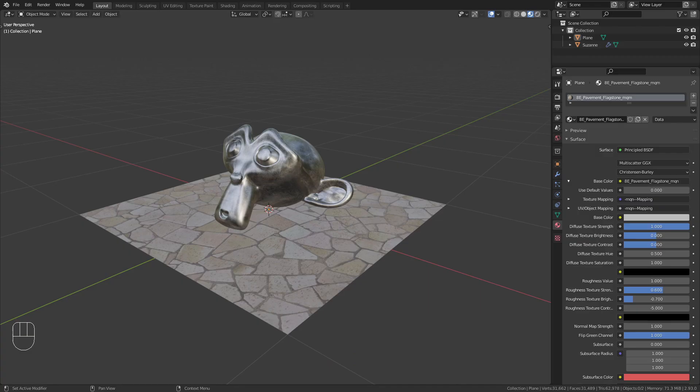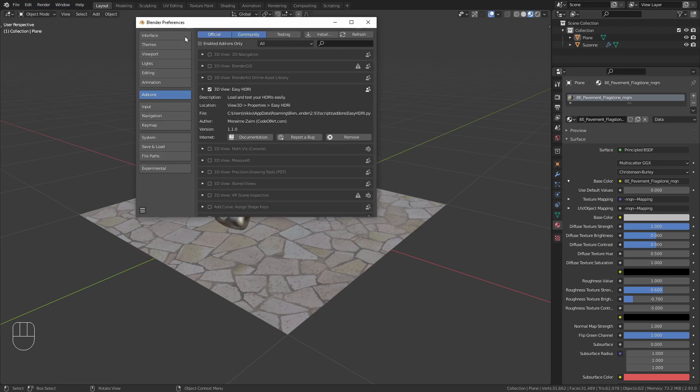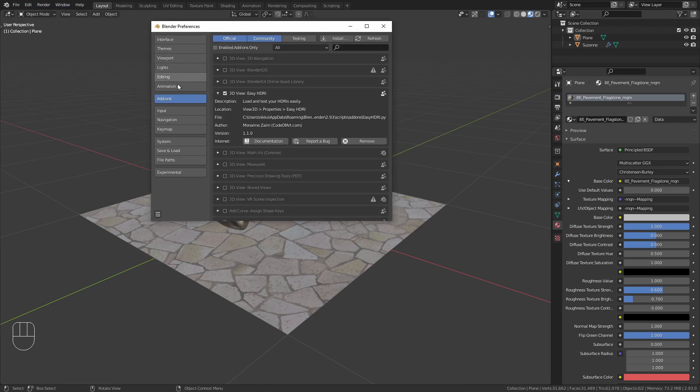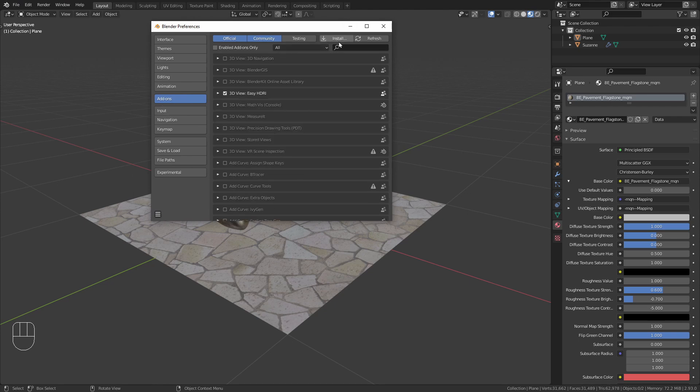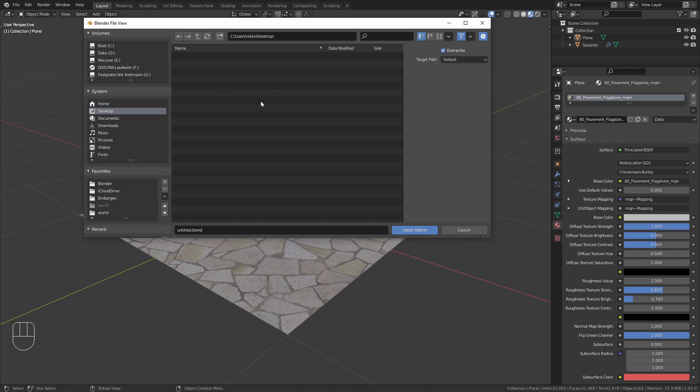Once downloaded, switch to Blender, go to Edit, Preferences, switch to the Add-ons tab, click Install, select the zip file you just downloaded and choose Install Add-on.